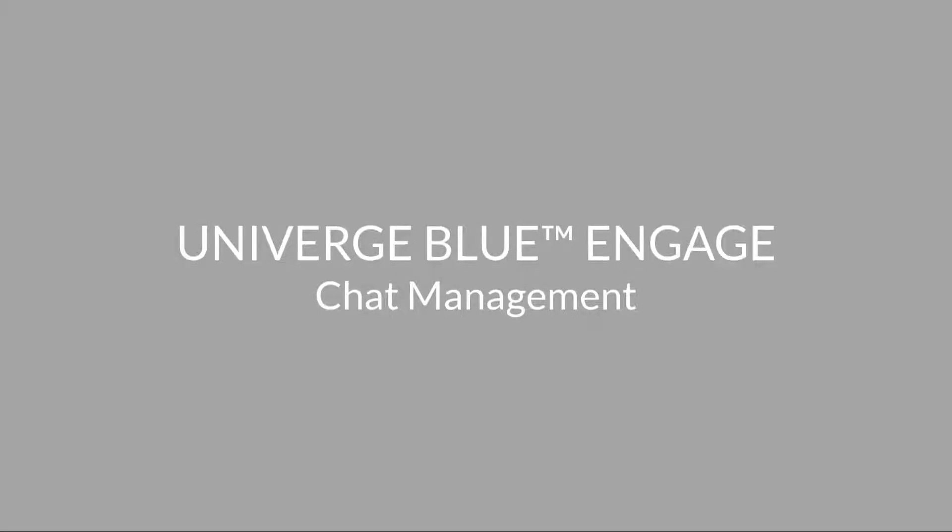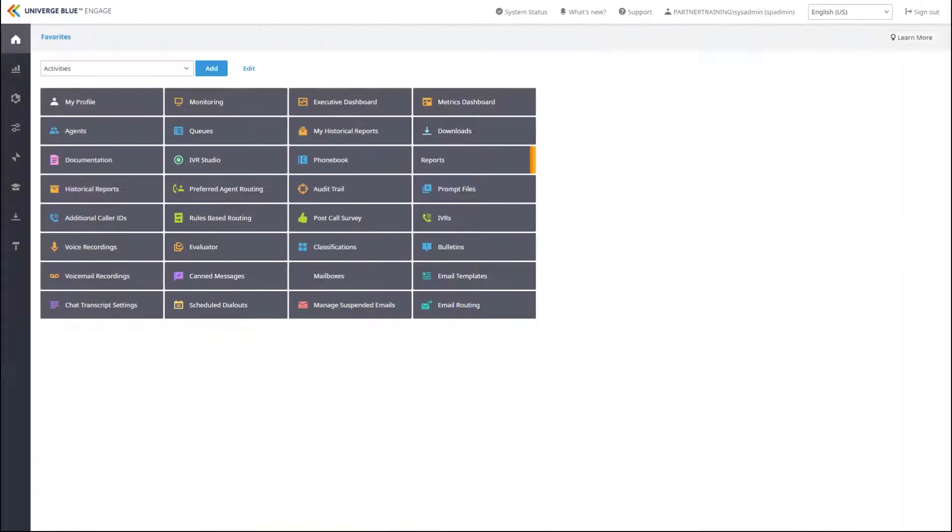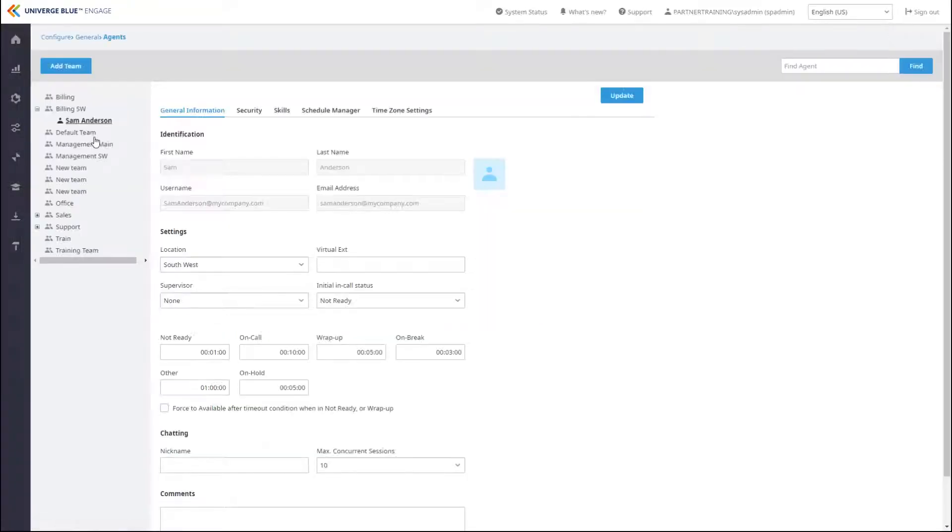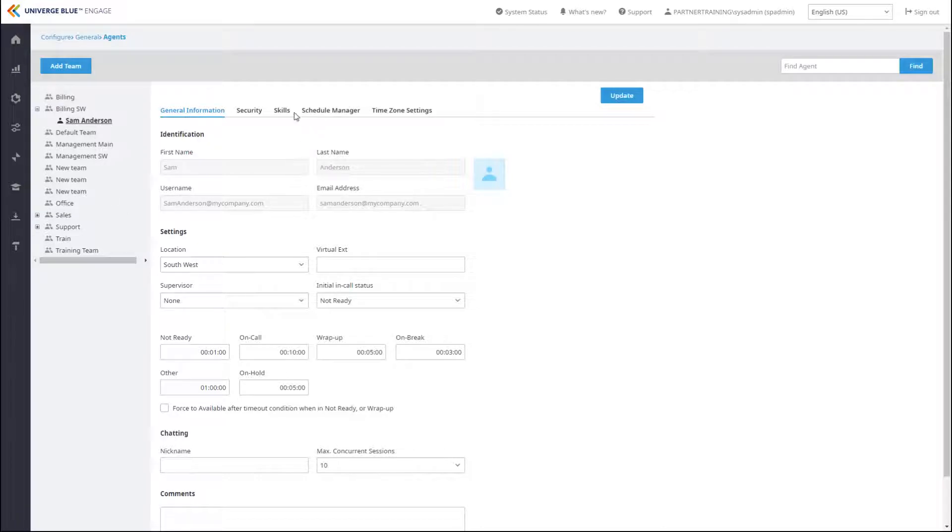As a Team Leader or Engage Manager, you may find the need to manage chat queues or SMS messaging settings during the day-to-day operations of your call center. Besides simply adding or removing agents in Agent Settings, there are some other functionalities that can apply to chat and SMS.